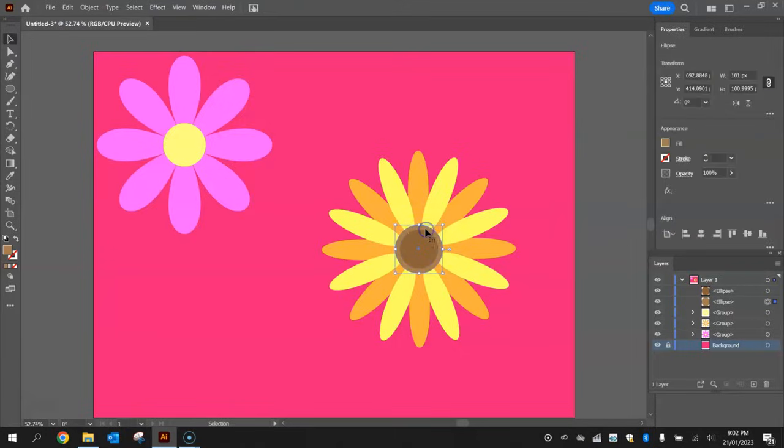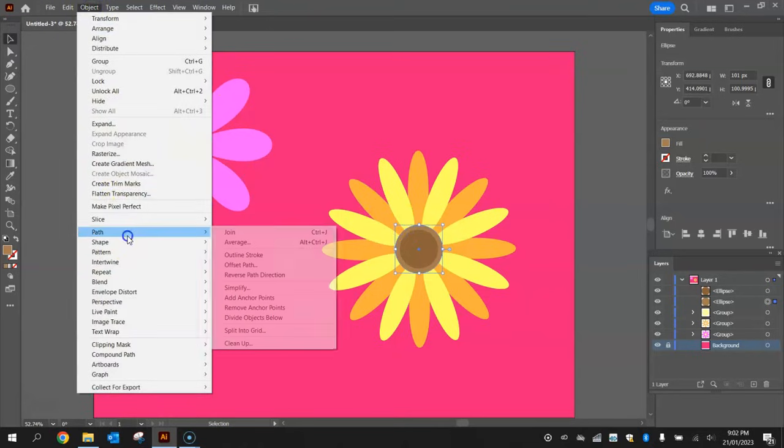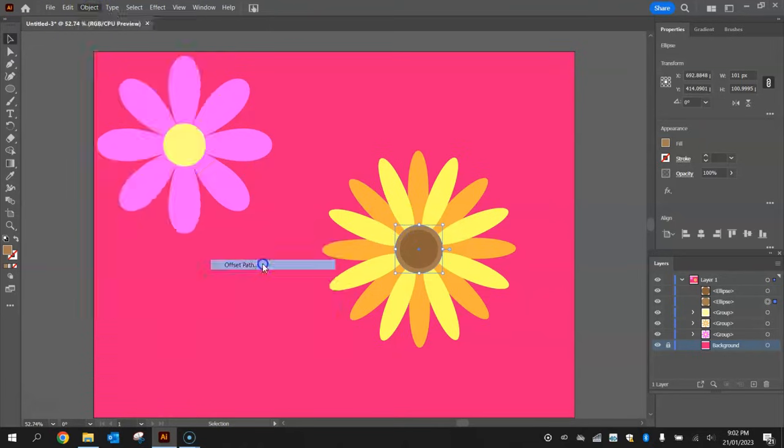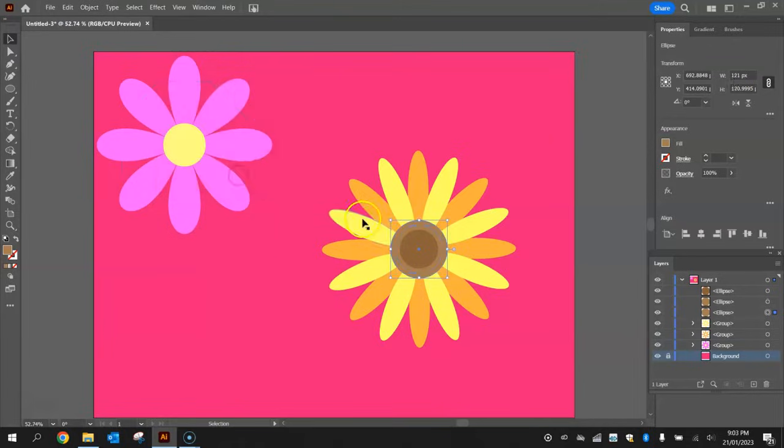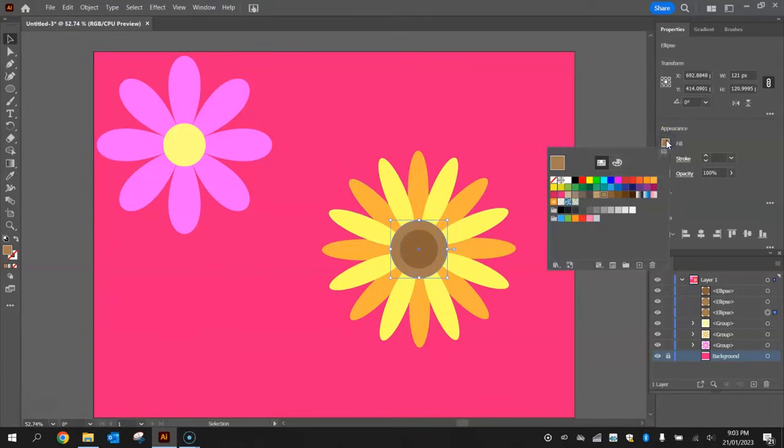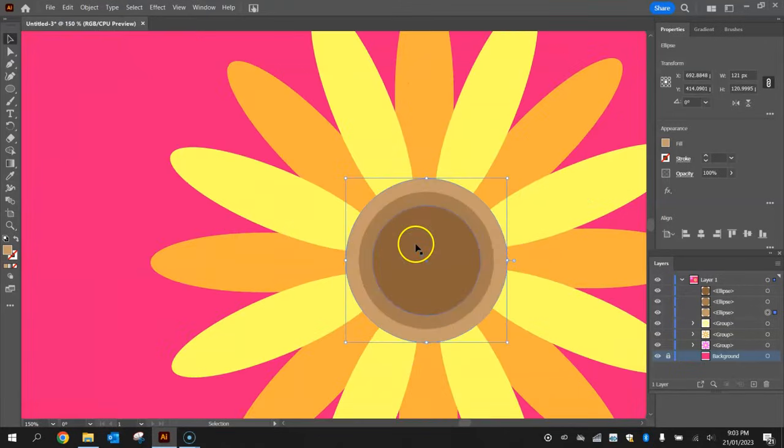Click on the outer circle, so the bigger one, and do that one more time. Go to Object, Path, and Offset Path. We're going to make one more 10 pixel offset, click OK. It makes a circle that's 10 pixels bigger. Change the fill again to an even lighter brown. We've got three circles here, one on top of the other, and we're going to blend these together.